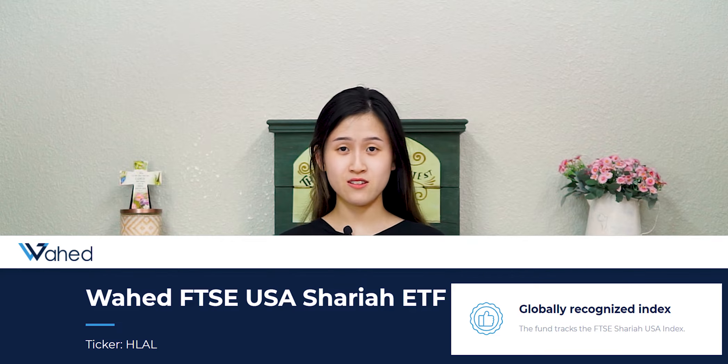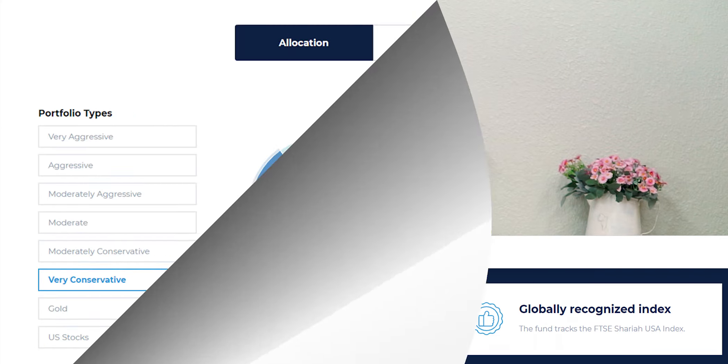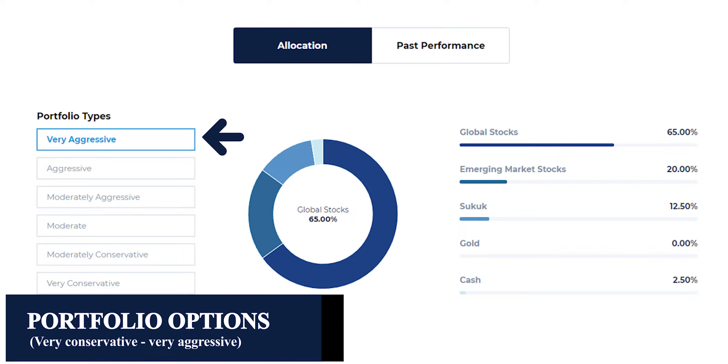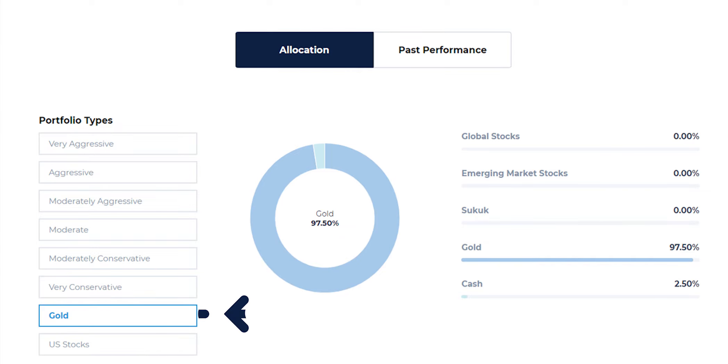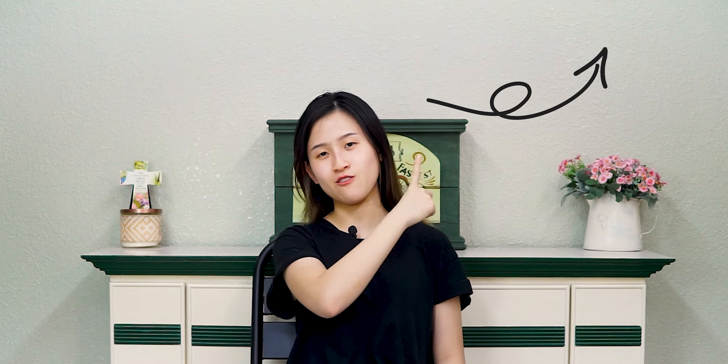With regard to portfolio composition, Wahid invests in a portfolio of ETFs. Their portfolio options range from very conservative to very aggressive. One more interesting thing about Wahid is that they allow thematic portfolios, which allows you to invest in gold or US stocks. If you would like to know more information on this, you can check this video out.